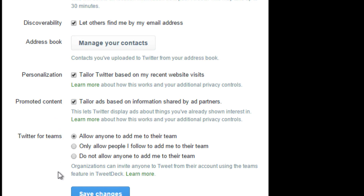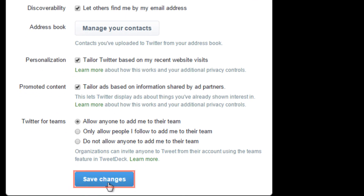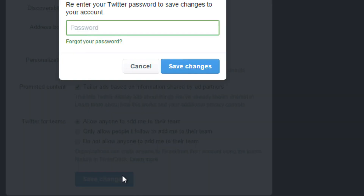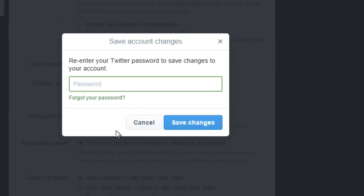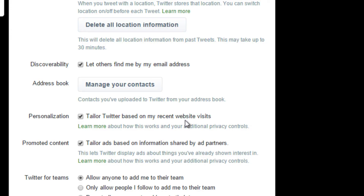Click Save Changes to apply your preferences. Twitter may ask you to re-enter your password to save your changes. Click and type your password in the password box, and then click Save.